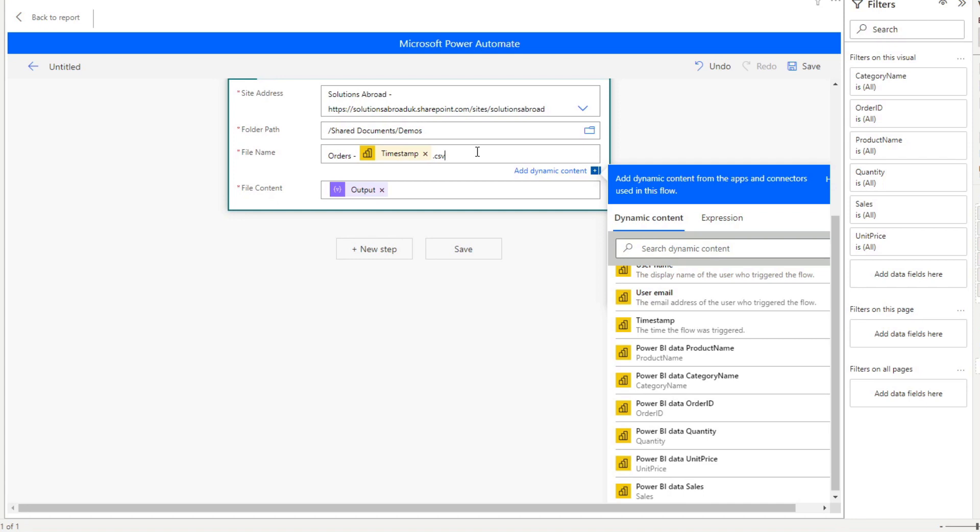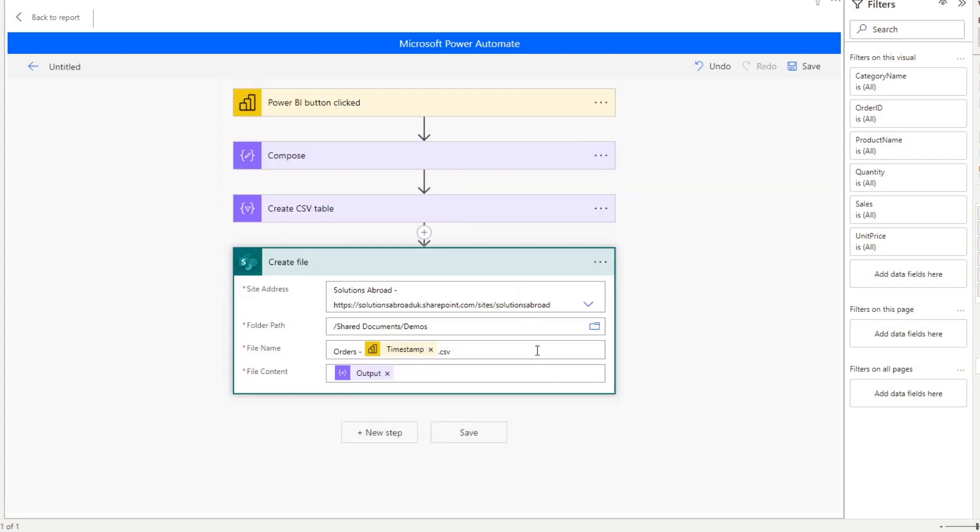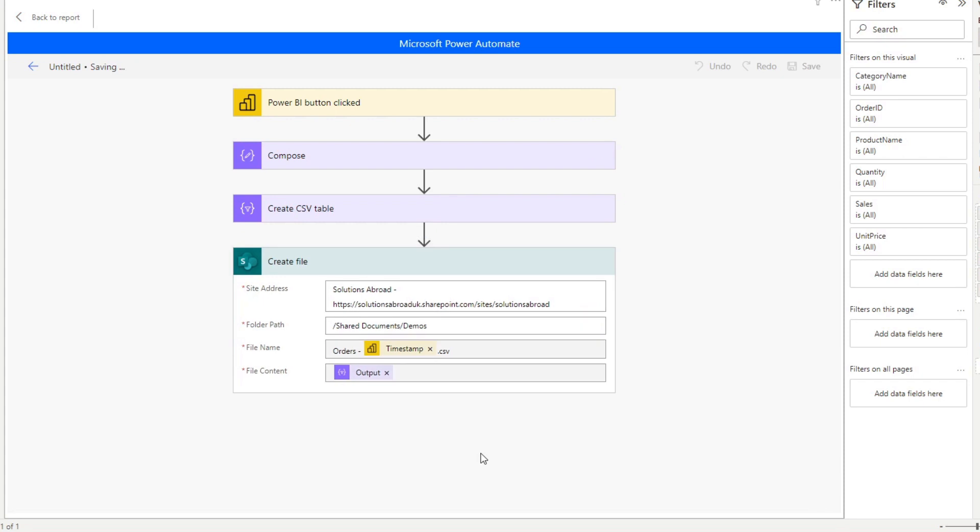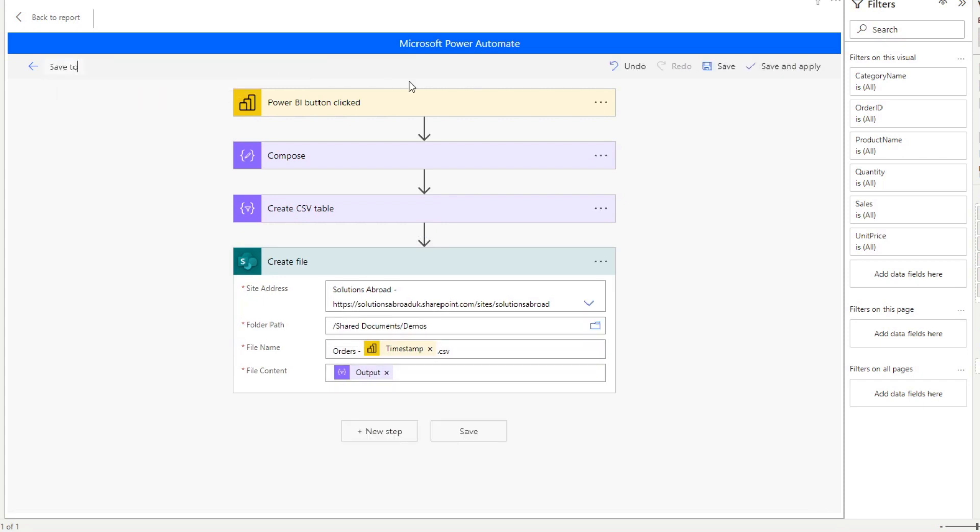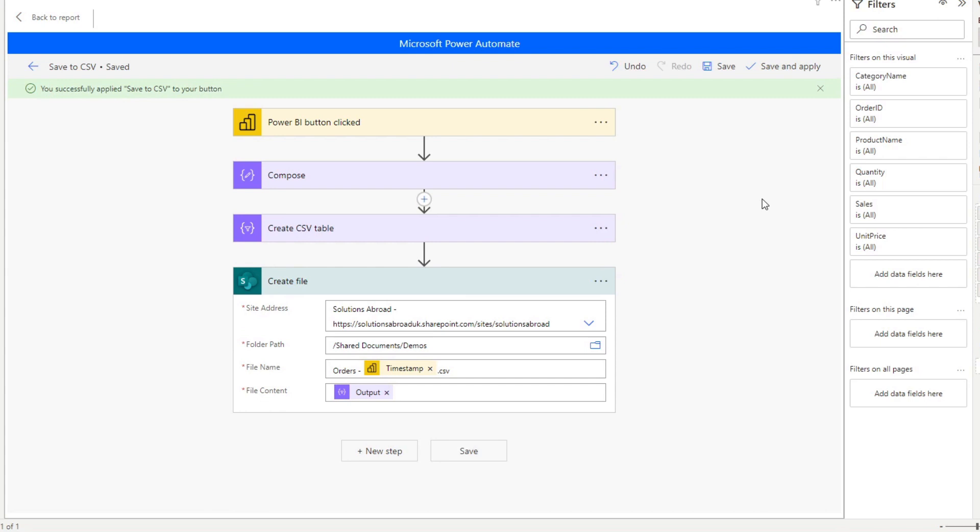Once you're done, and I think that's really it for our flow here, we'll simply hit save and even rename this one. So save to CSV, which means that you can refer to it in the future if you wanted to create some functionalities that do the same thing. Save and apply. This will apply this flow to the button in your report.